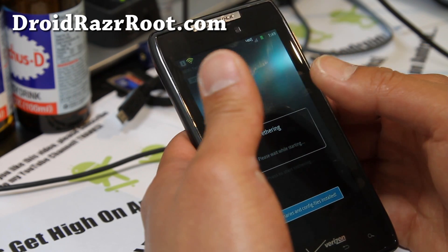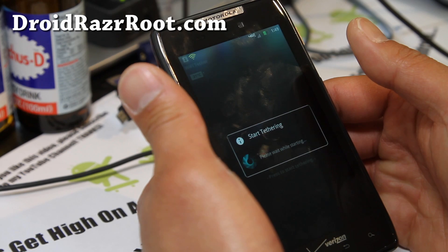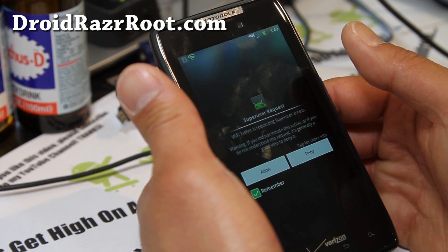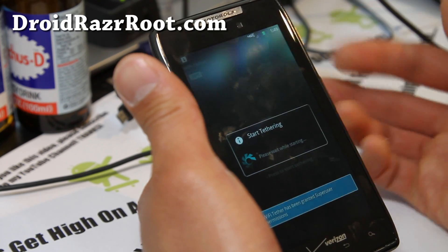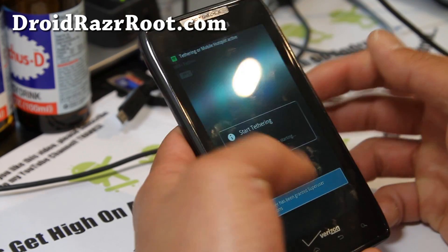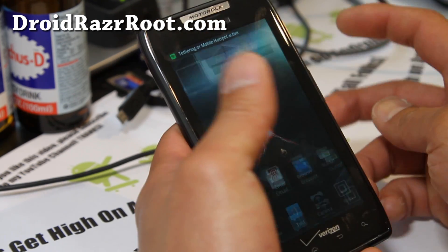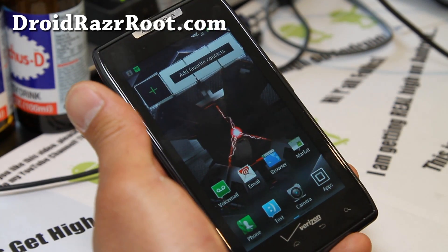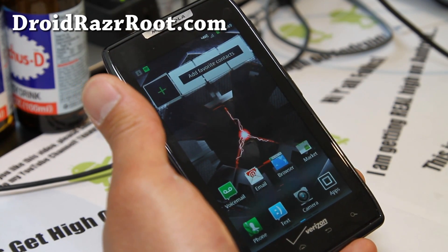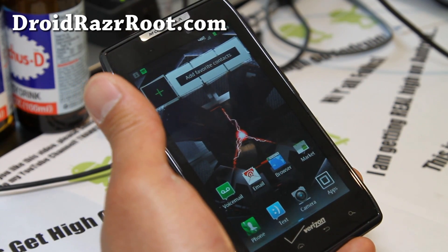Right there — hit Allow. You get the SuperUser request. Your phone has been rooted. Congratulations! Pat yourself on the back.